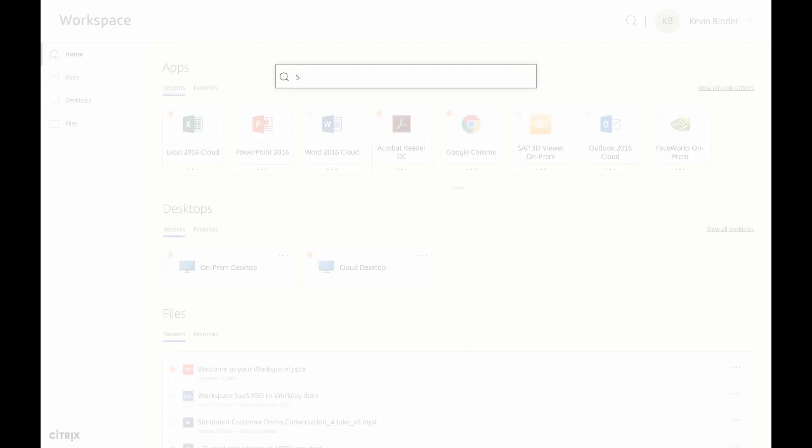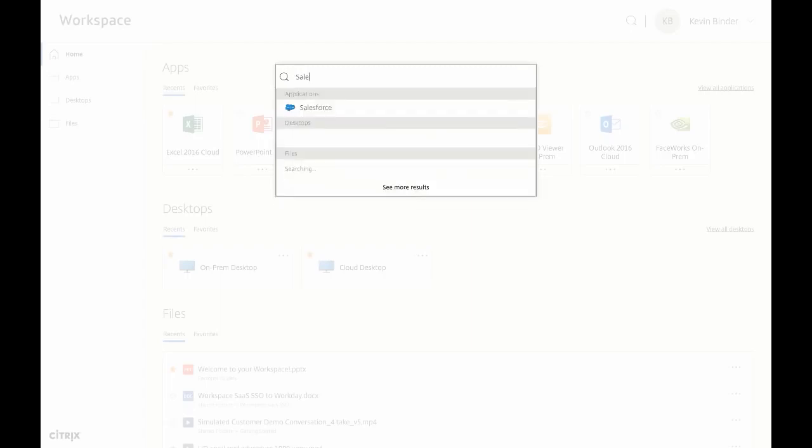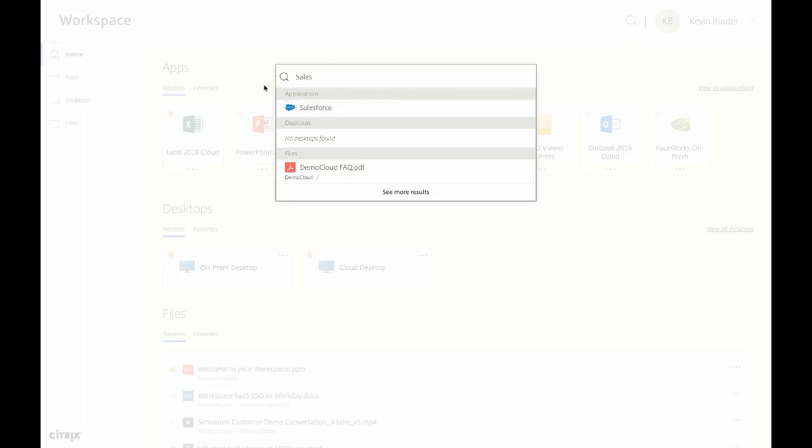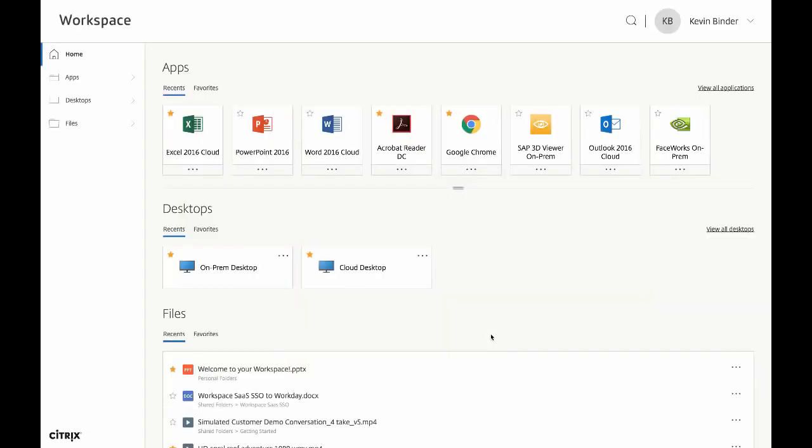One example of this is universal search capabilities. One search engine will search your entire workspace, including your apps, desktops, and files. Let's type in sales and see what happens. The search returned both the Salesforce SaaS app as well as a file.